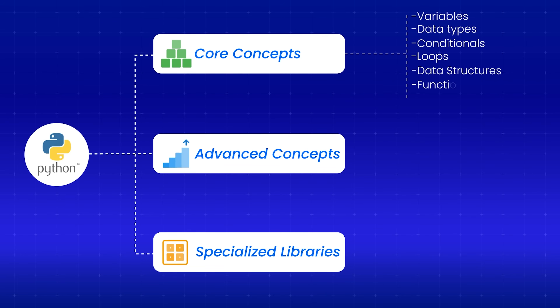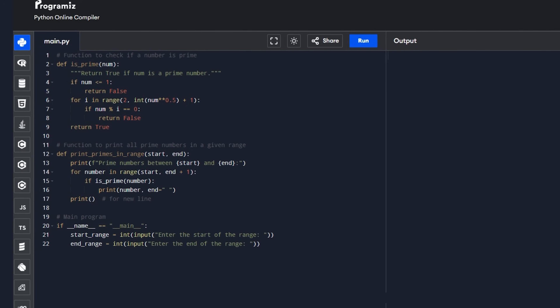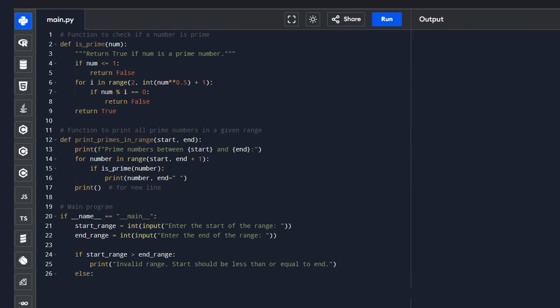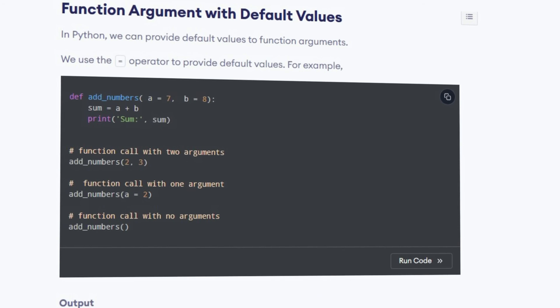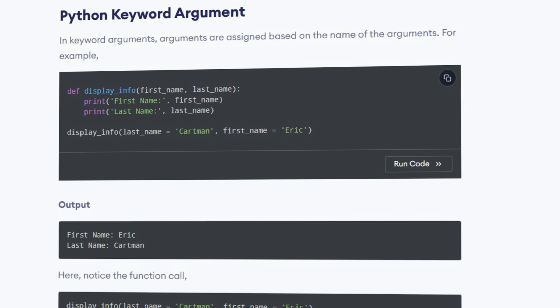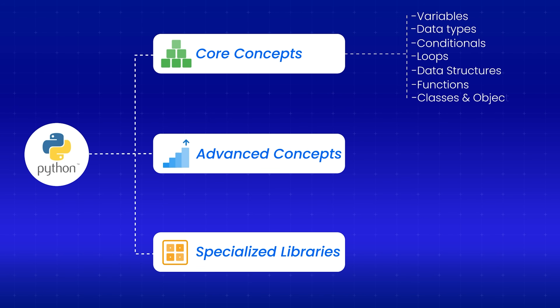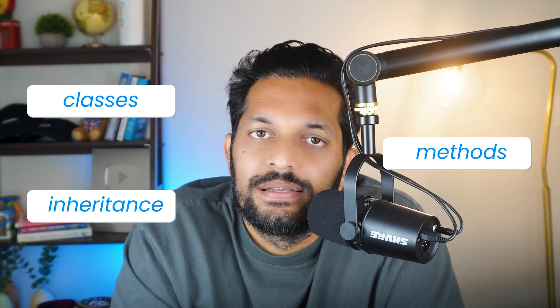After that, learn functions — not just how to define them, but how to write a clean function that does one thing well. Learn about default arguments and keyword arguments because Python uses them everywhere. Finally, learn classes and objects. Object-oriented programming sounds scary, but Python makes it simple. You just need to understand the basics of classes, methods, and inheritance.